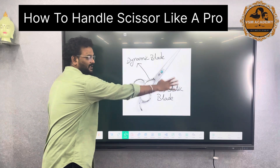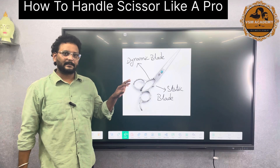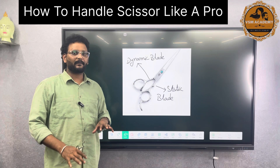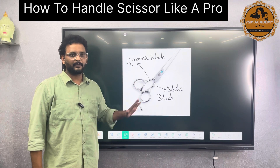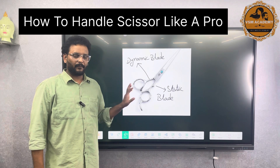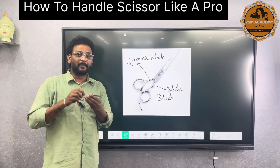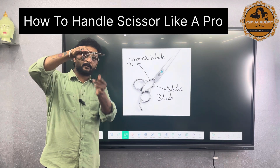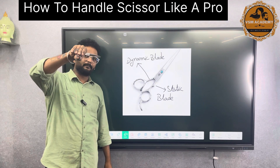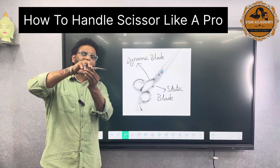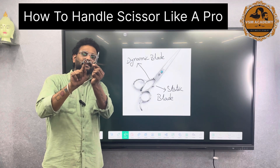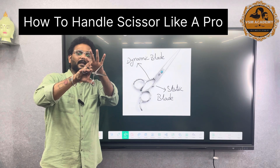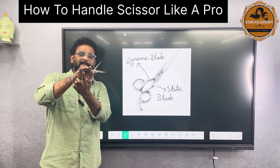The anatomy of scissors has a lot of things, but to simplify it, the first thing I want to talk about is the dynamic blade. The first thing is the static blade. There are four fingers, three fingers, one finger, and the scissor angle.